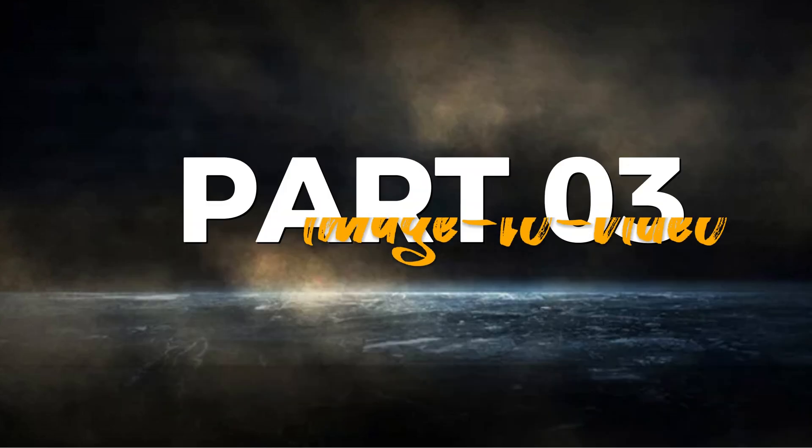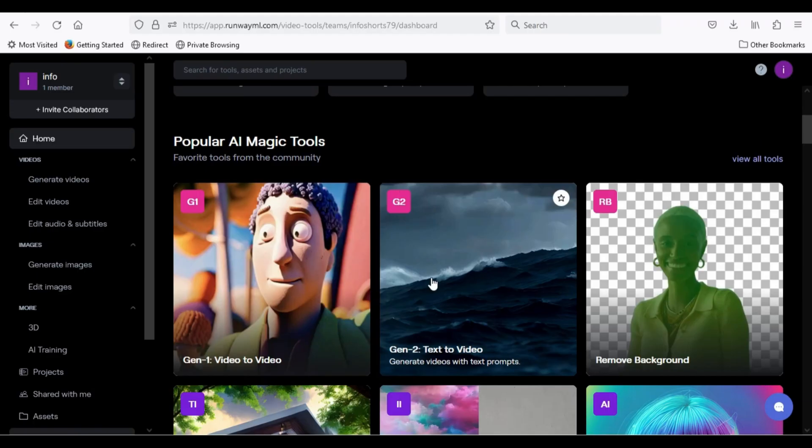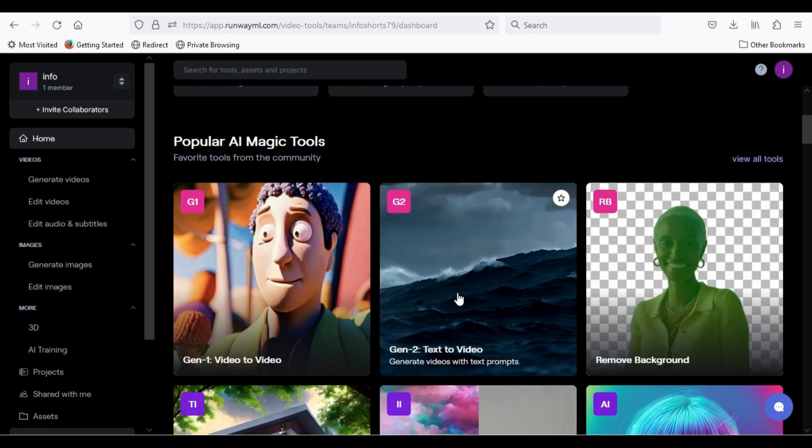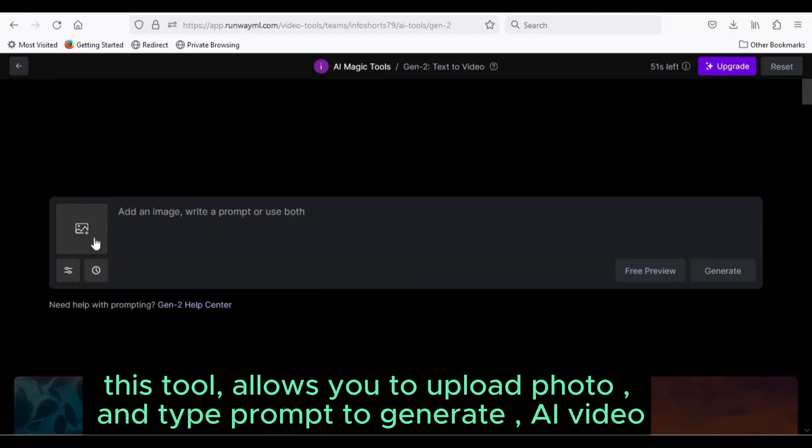Part 3: Image to video. Click on Text to video tool. This tool allows you to upload photo and type prompt to generate AI video.